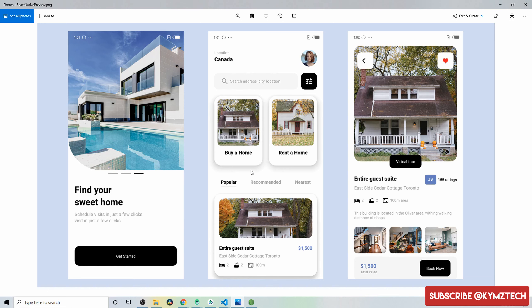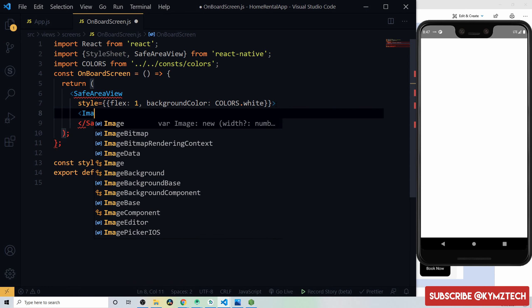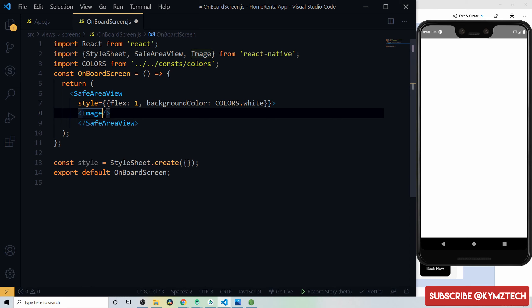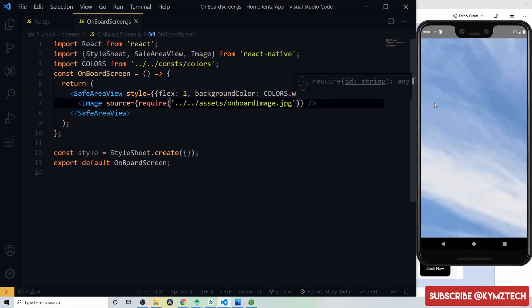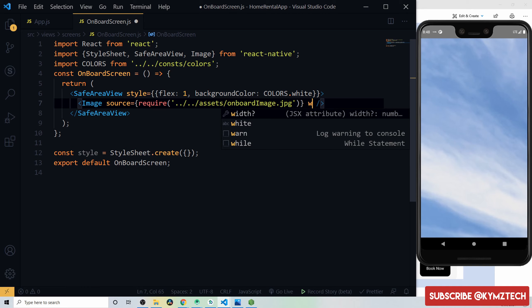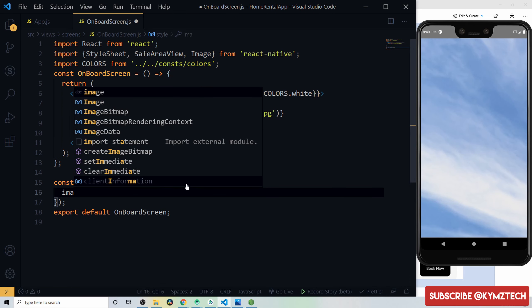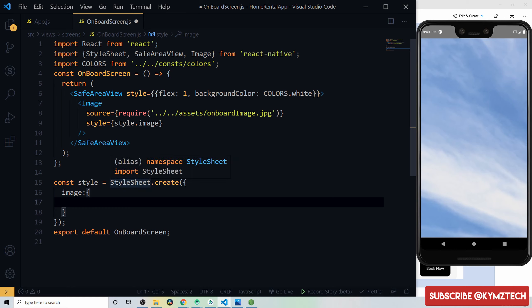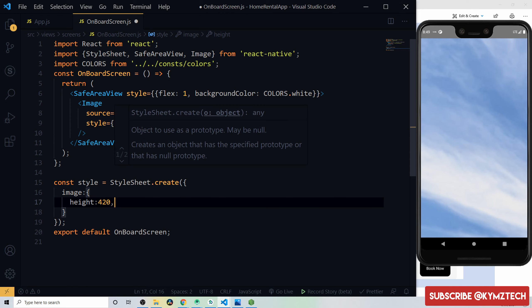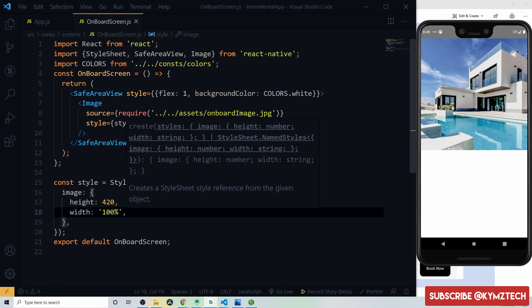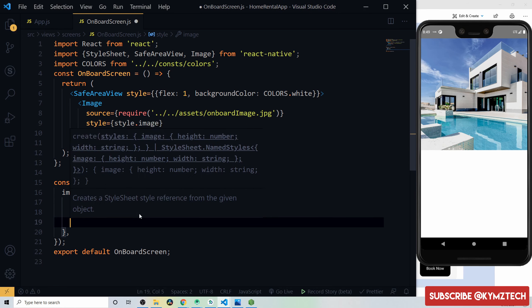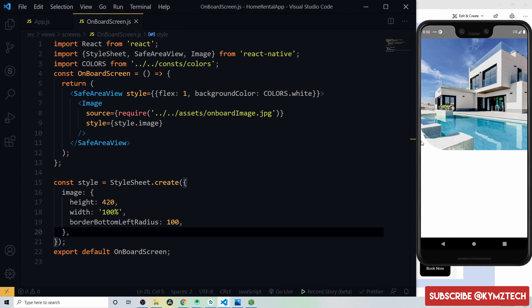Add an image component with source from the onboard image. Give it a style with height of 120 pixels and width of 100%. To add the curved shape, apply borderBottomLeftRadius of 100 pixels.